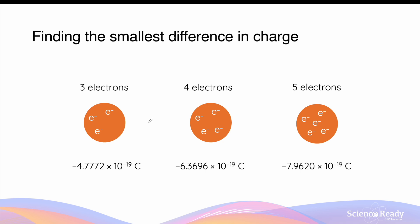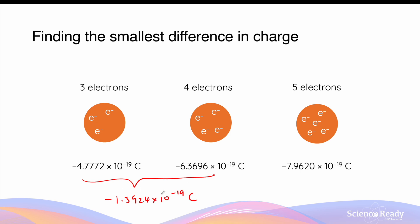Let's look at why finding the smallest difference in charge between the oil droplets will give you the charge of a single electron. Let's say we've got three different oil droplets. The first droplet contains three electrons, the second contains four electrons, and the third contains five electrons. The total charge of each oil droplet is calculated accordingly. The charge for the first oil droplet is due to three times the charge of a single electron, and the charge for the second is due to four electrons. If we find the difference between these two numbers, which is minus 1.5924 times 10 to the power of minus 19 coulombs, this is due to the charge of a single electron, because the two oil droplets differ by exactly one electron. Doing the same between the second and third oil droplets gives the same result. This is why Milliken, by finding the smallest difference in the charge of oil droplets, found the charge of a single electron.